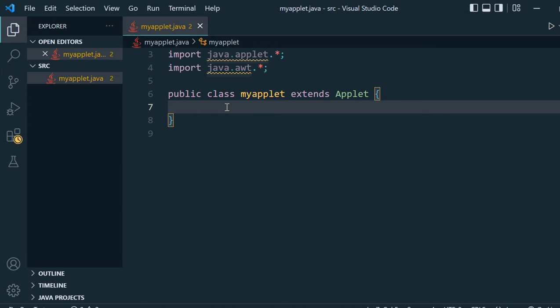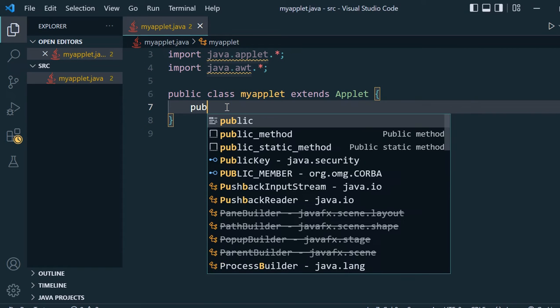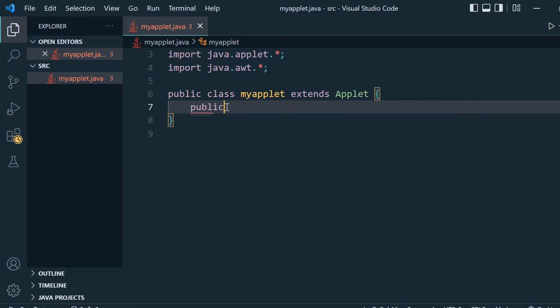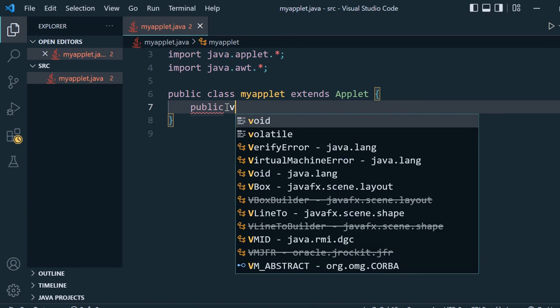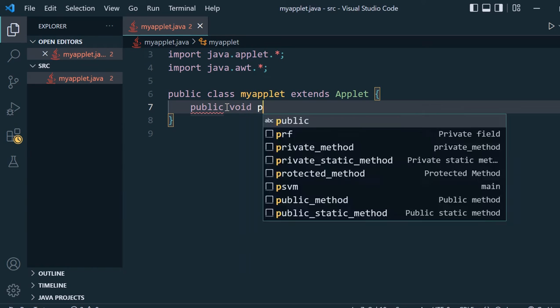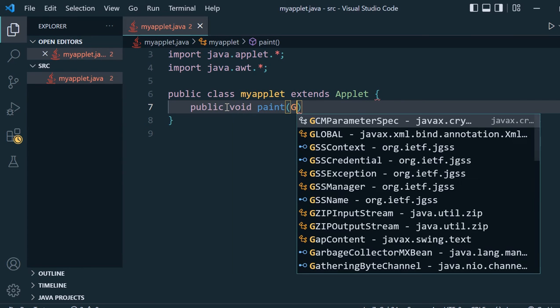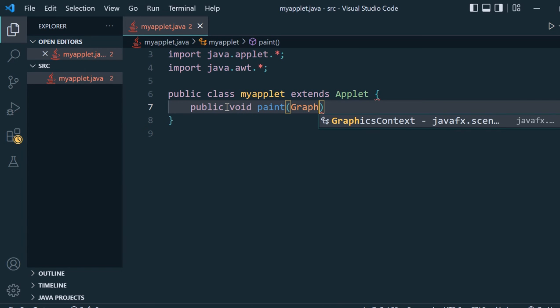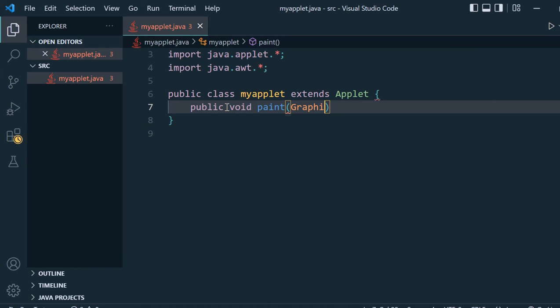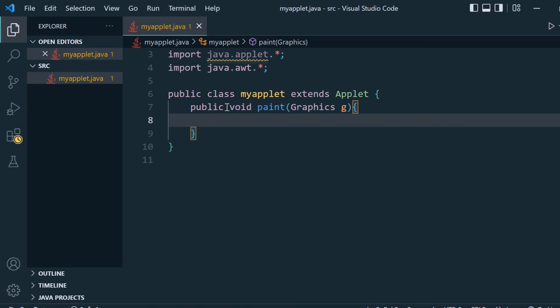Inside this myapplet class we will make one public void paint method, and inside paint we will have Graphics g as the parameter.